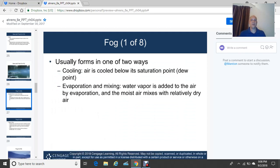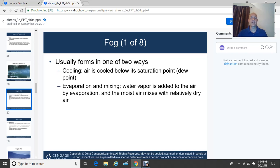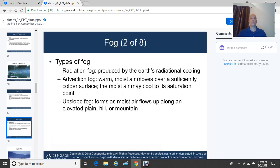Fog is an interesting subject — it's formed in one of two ways: through cooling, where air is cooled below its saturation or dew point; or through evaporation and mixing, where water vapor is added to the air by evaporation and the moist air mixes with relatively dry air. There are three main types of fog: radiation fog, advection fog, and upslope fog.